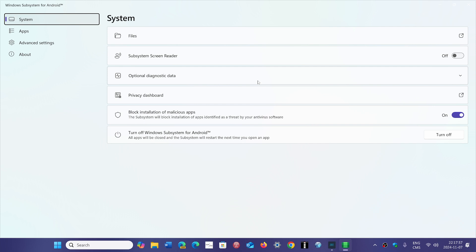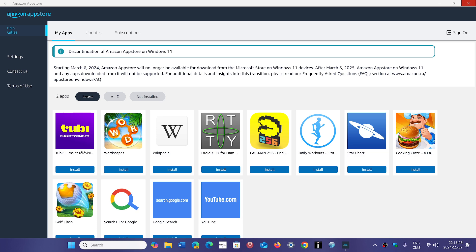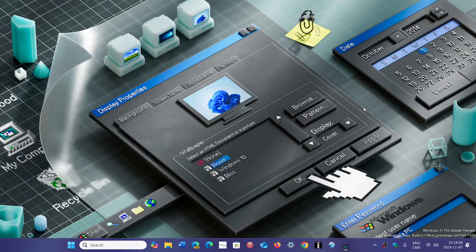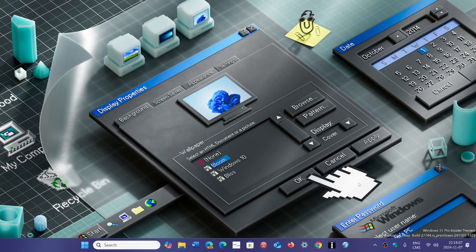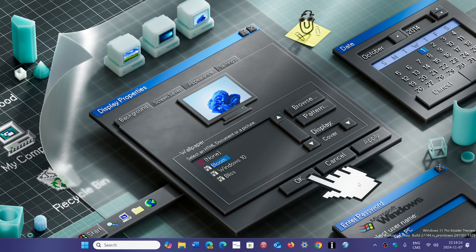But I think the idea of keeping the Android subsystem, even if you don't have an Amazon App Store, is absolutely fantastic. People that are in the know will simply know how to get their apps and sideload the apps they want to use, and have an Android side to Windows.